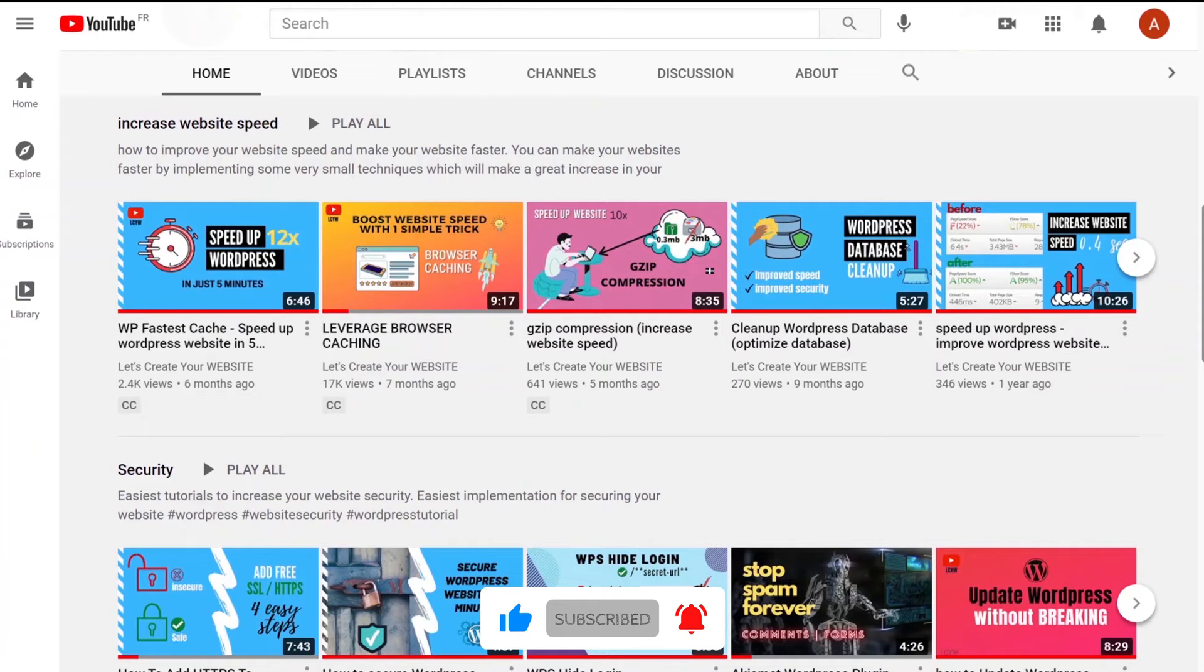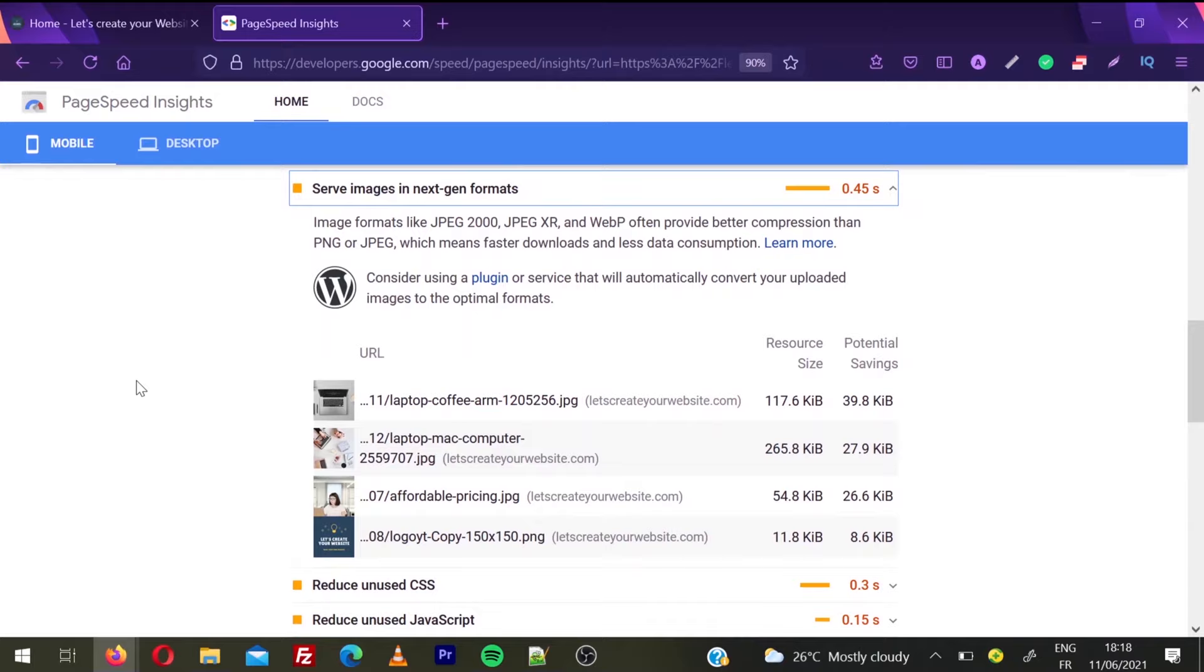You can see this is my Google PageSpeed score and I'm having this error 'serve images in next-gen formats'. I have some images here. In your case, you can have more images which need to be served in next-gen formats.